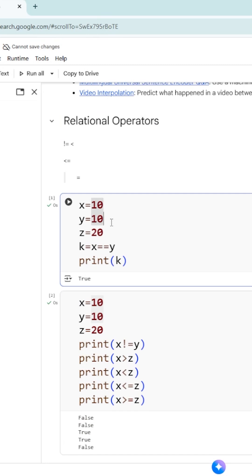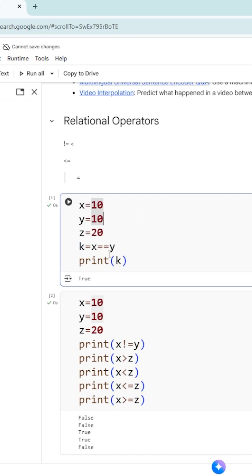Let us take x is equal to 10, y is equal to 10, z is equal to 20. And now we have written k equal to x double equal to y. This is the relational operator x equal to y.